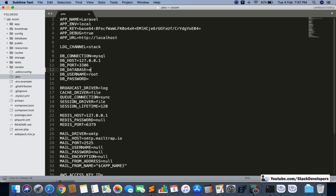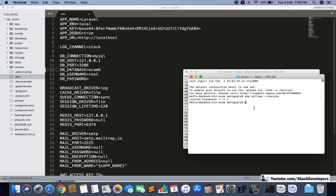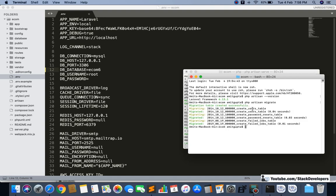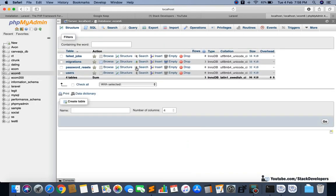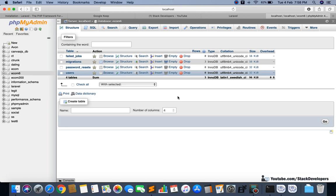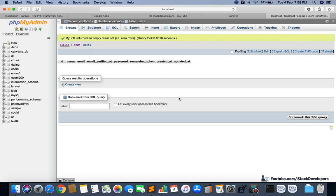Now my database name is set to ecom6 in the .env file. I can now run the 'php artisan migrate' command so that all the default tables are automatically created. You can see some tables are created — failed jobs and others — but the main table is the users table. We will use migrations for adding and updating tables rather than doing it manually in phpMyAdmin.